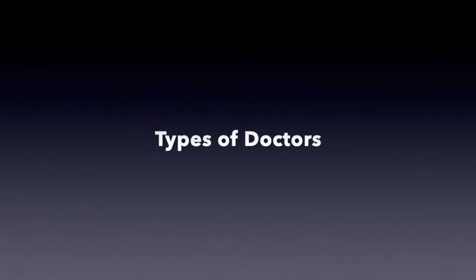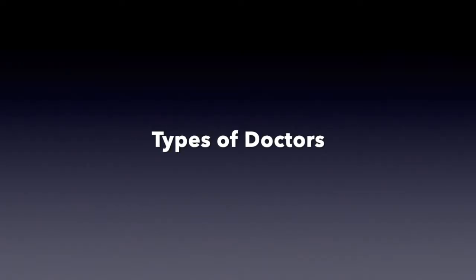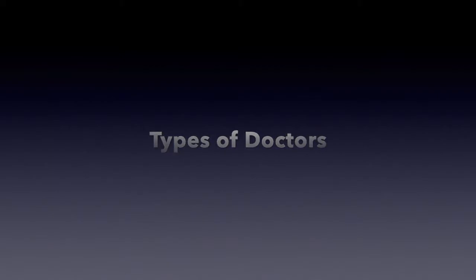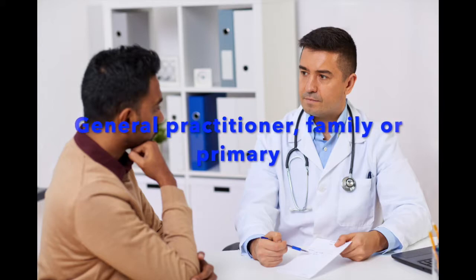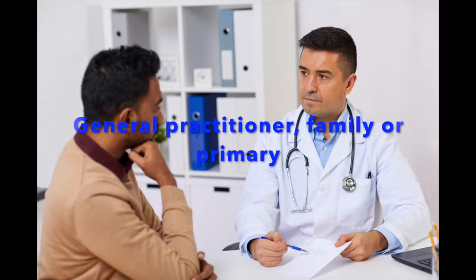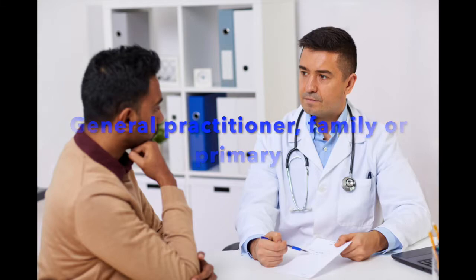We're going to talk about the different types of doctors. As we review these types of doctors, you'll notice there's a lot of Greek and Latin terminology in the names. Our first doctor would be a general practitioner, a family, or sometimes called your primary doctor. And this is the person you go to when you first get sick.